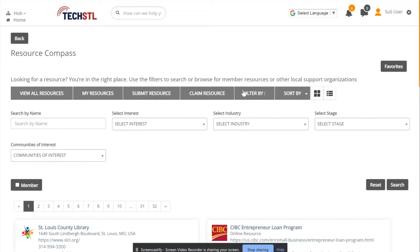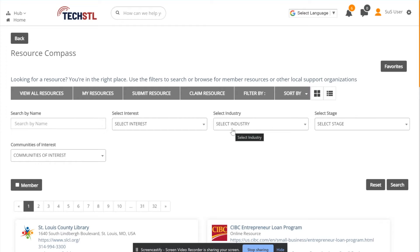Once the moderator has approved that request, you will be able to make edits to your individual resource. You can find your resource easily by selecting My Resources.